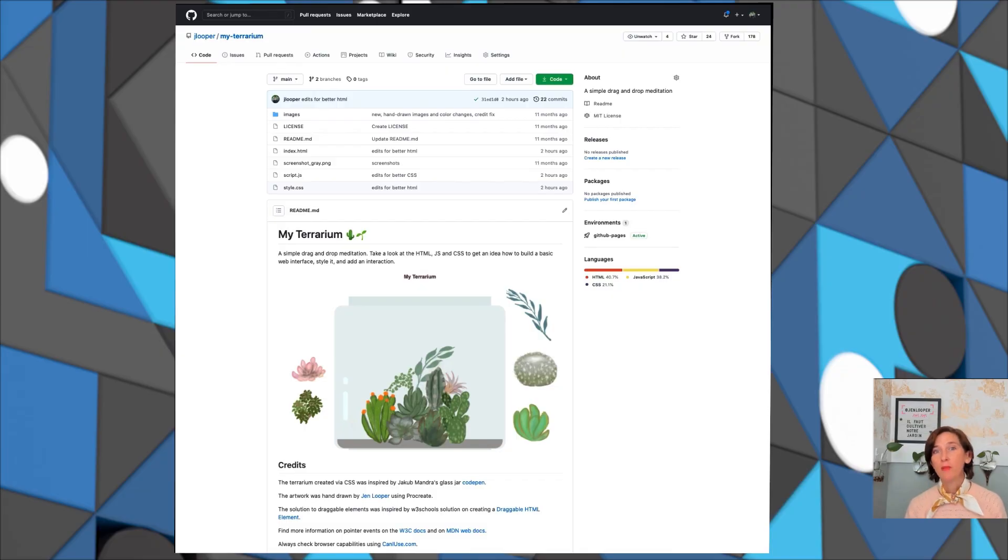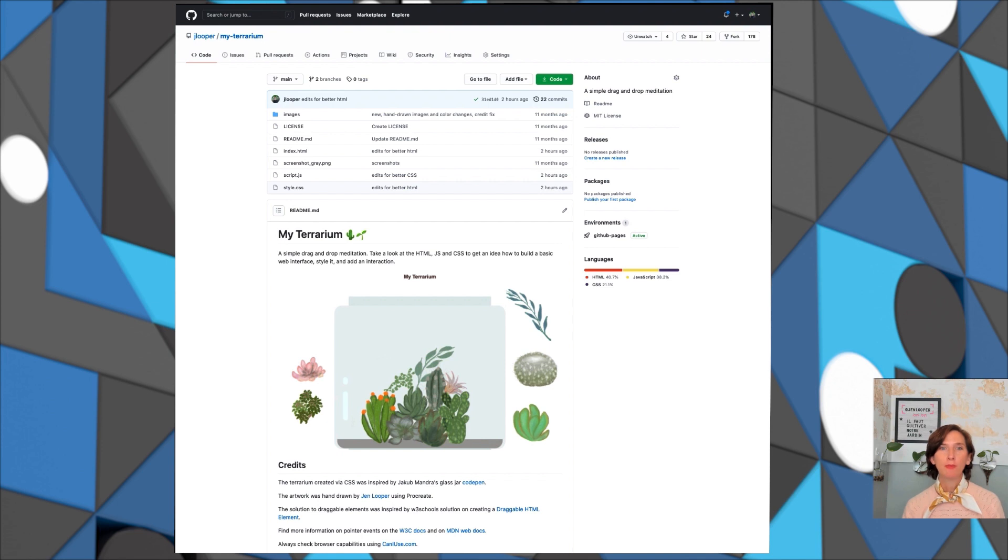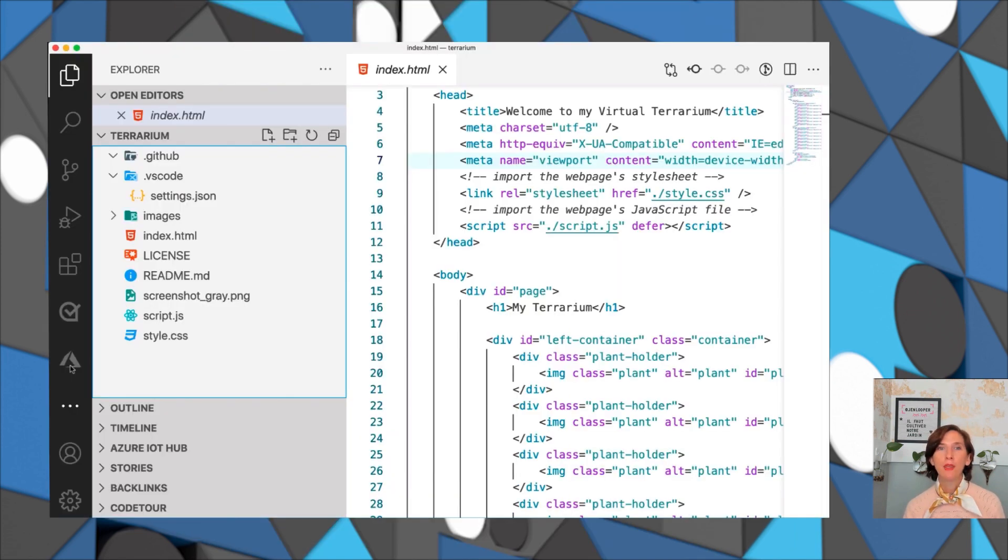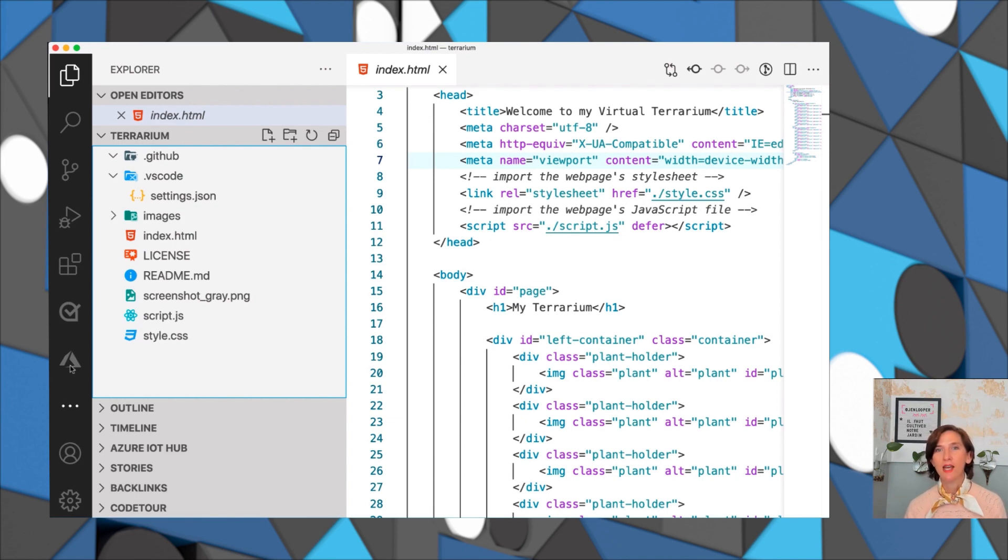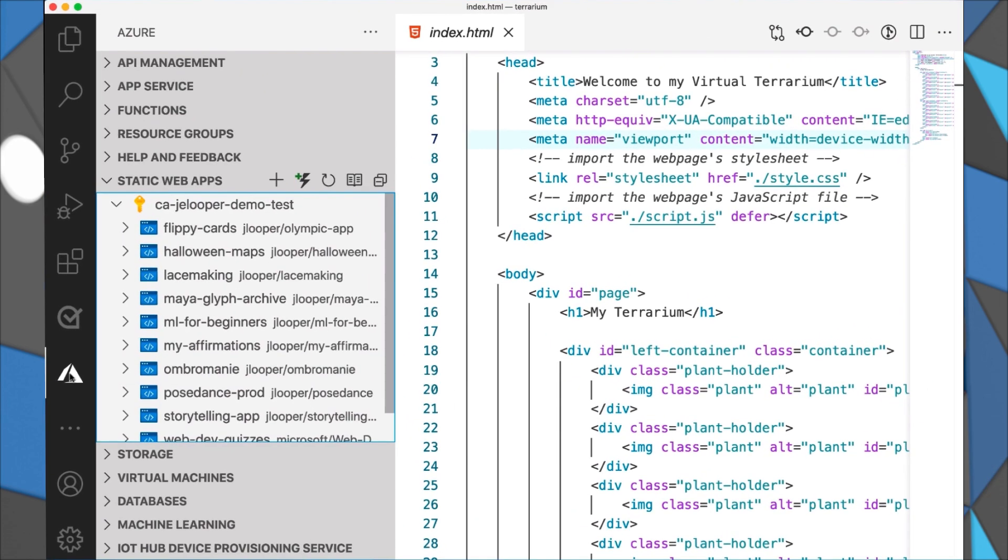My project has already been pushed to GitHub so it's ready for deployment. First I open my project in Visual Studio Code and you can actually do that right from within GitHub. And next I open my Azure Visual Studio Code extensions and navigate to the static web app panel.